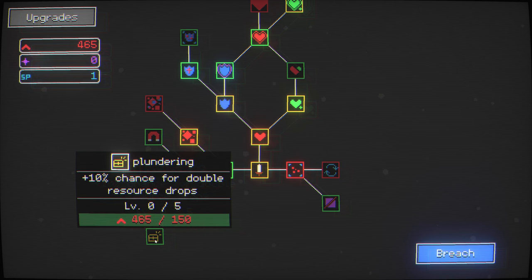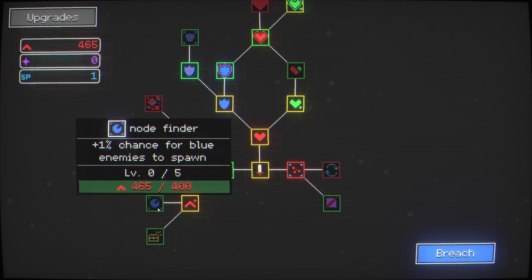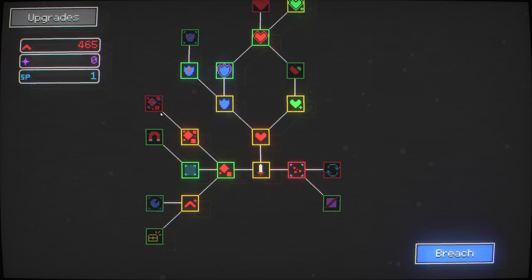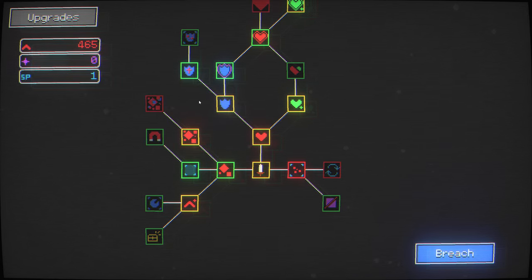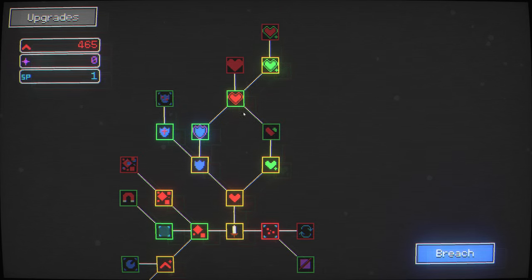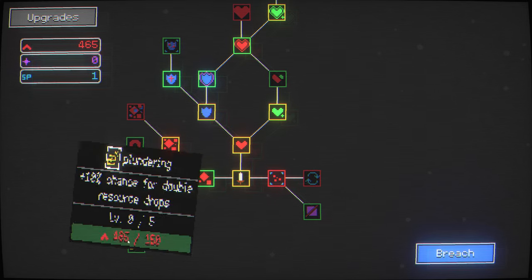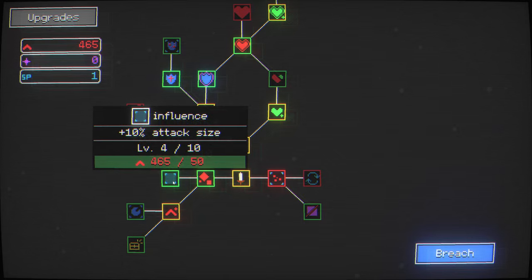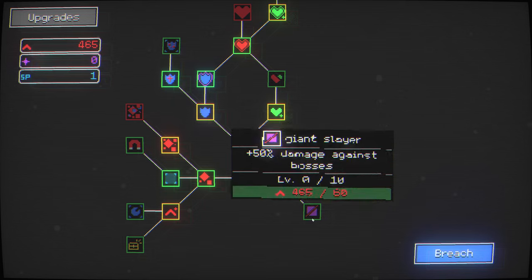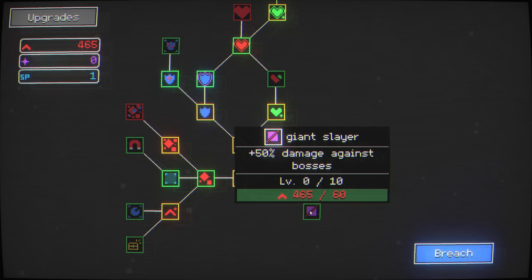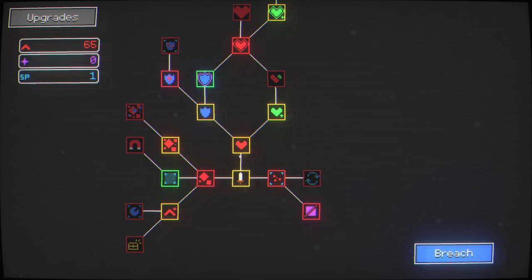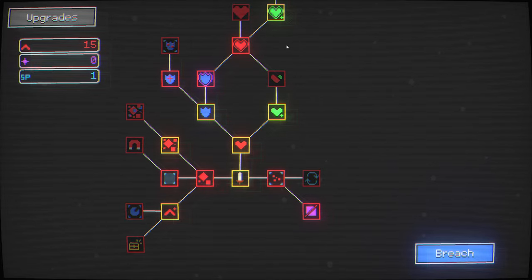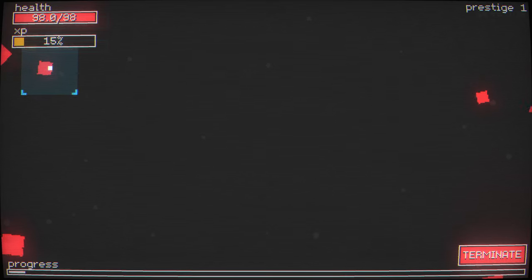Attacks deals plus 5% damage per enemy in the area. Damage against bosses. 10% chance for double resource drops. 1% chance for blue enemies to spawn. Whatever that does. Plus 50% pickup range. Not interested. Even more spawns, huh? And this will just... Apparently going up will give you just more resilience. Going over this way will give you more people and better resource generation in general. And this way seems to be like against bosses or like big upgrades. Whatever it is. We do need more damage against the bosses. Give me a giant pile of damage against bosses. That seems like an excellent upgrade. Go back into the breach.